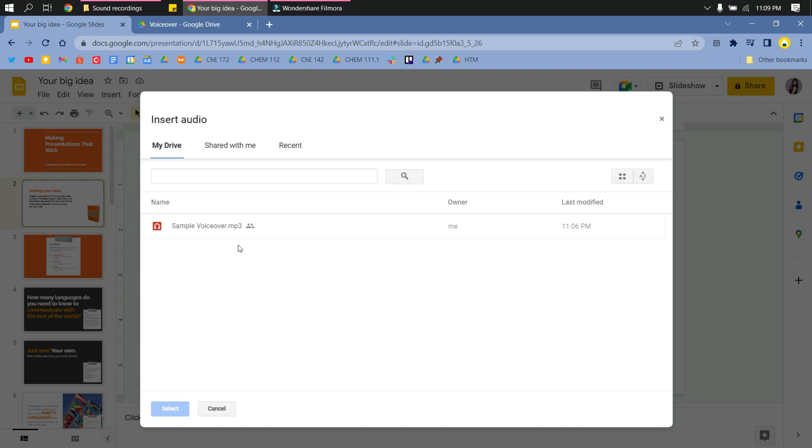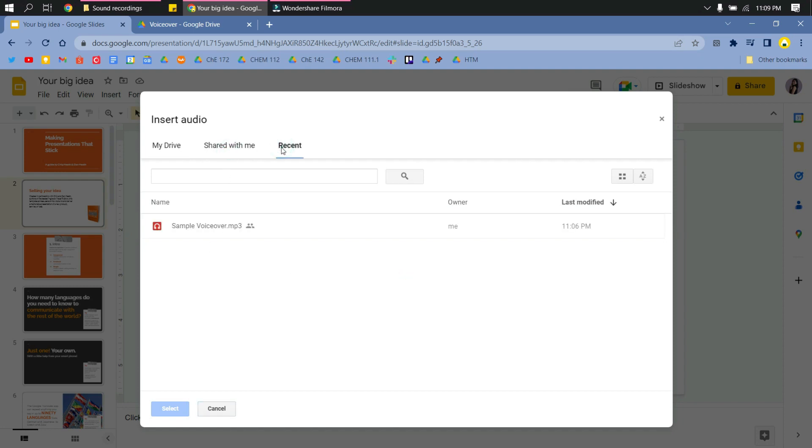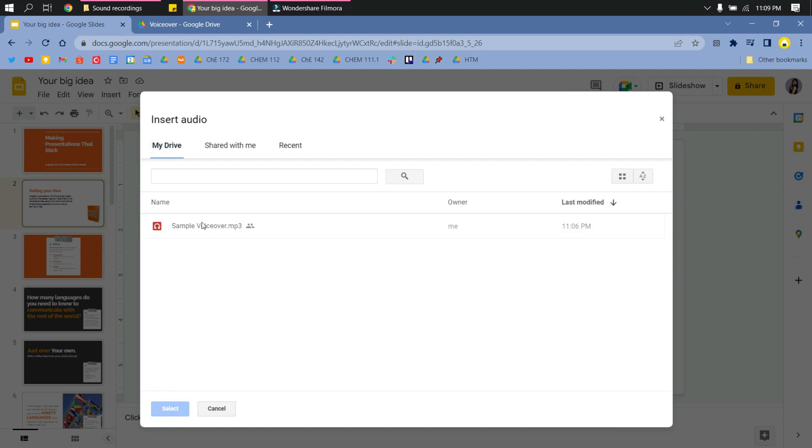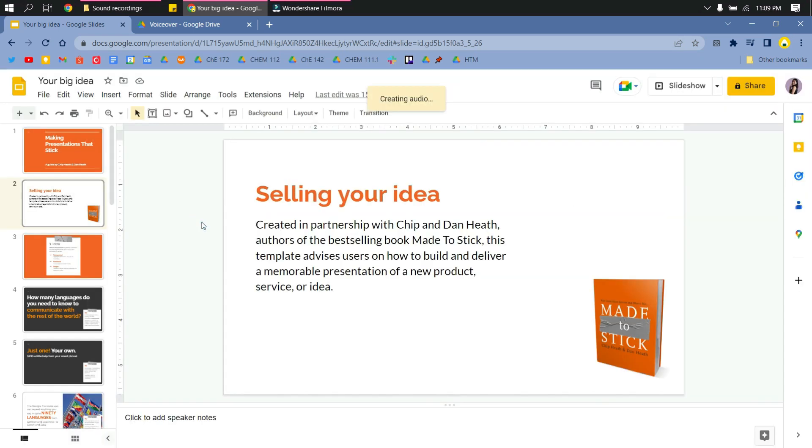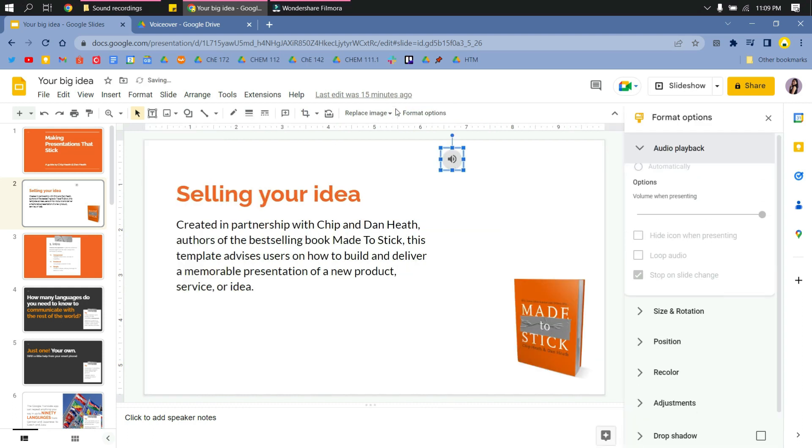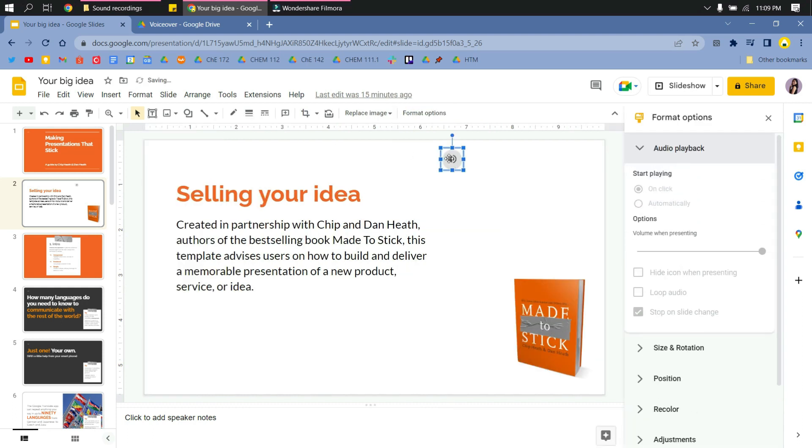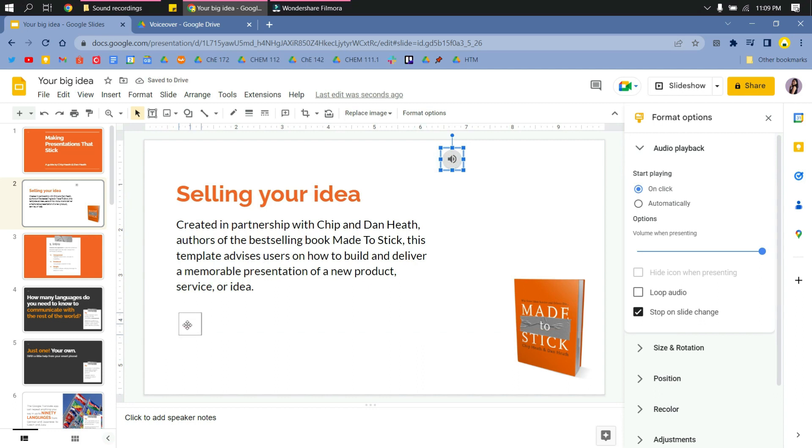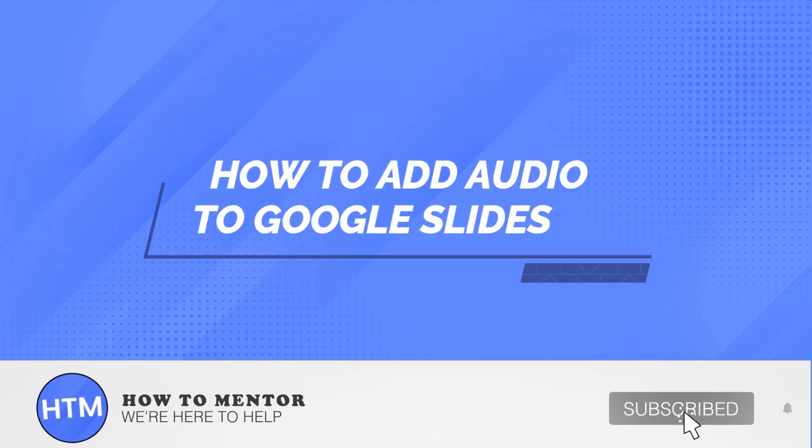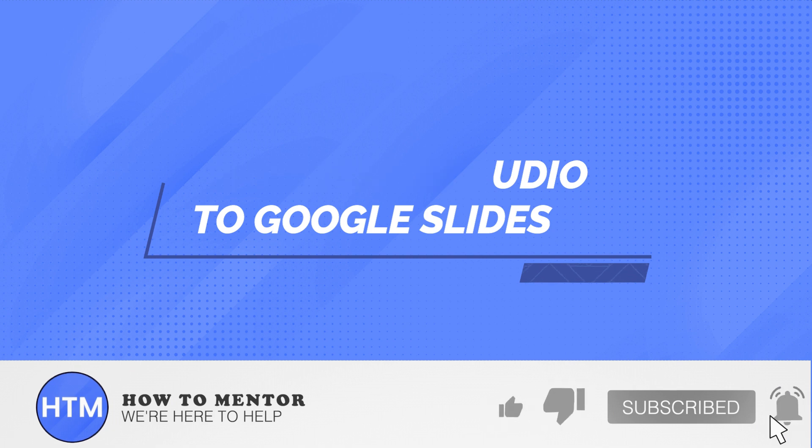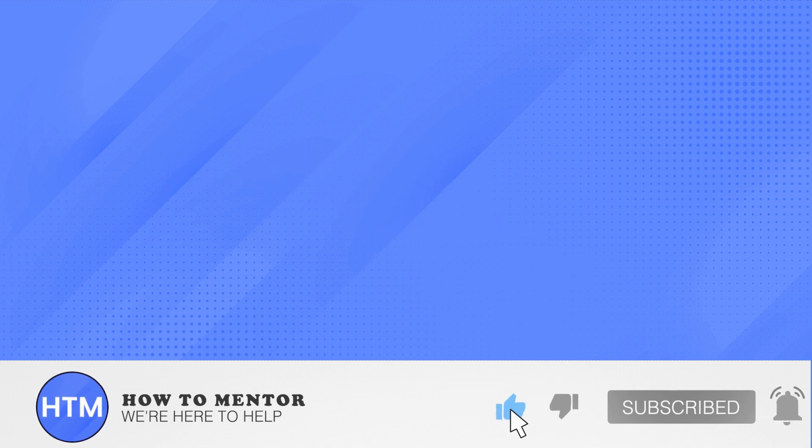Under My Drive, you will see that the audio is available there. Click that audio file, and there you have it. Rearrange it in the slide. That's how you add audio to your Google Slides. Thank you, please like and subscribe.